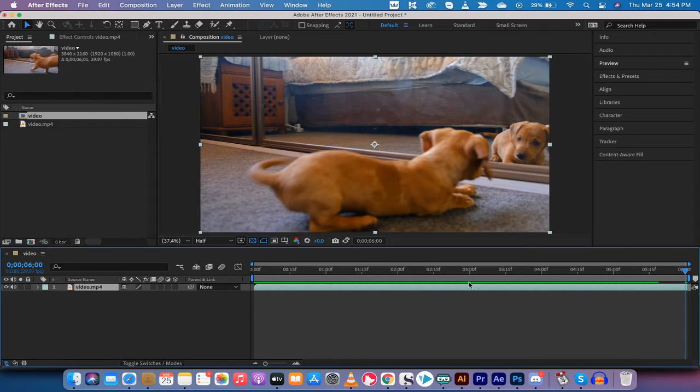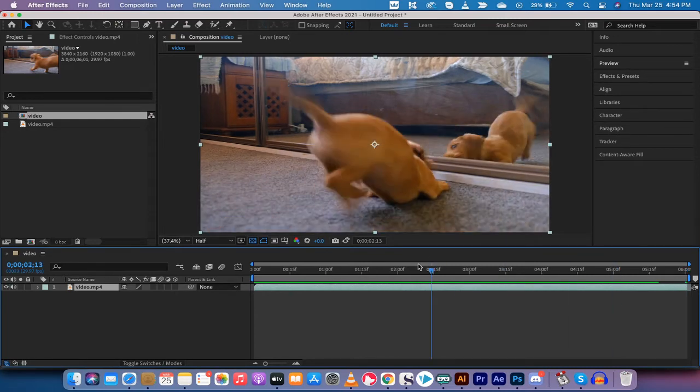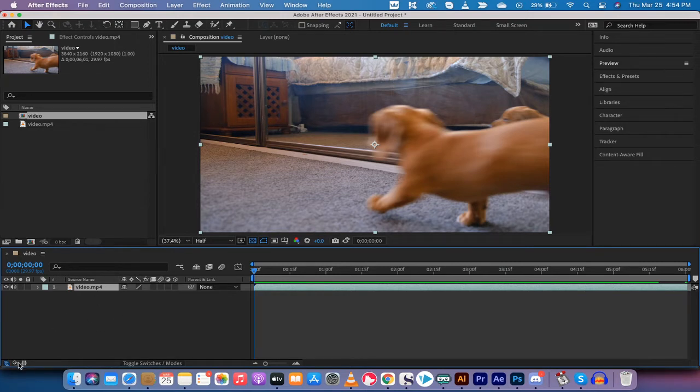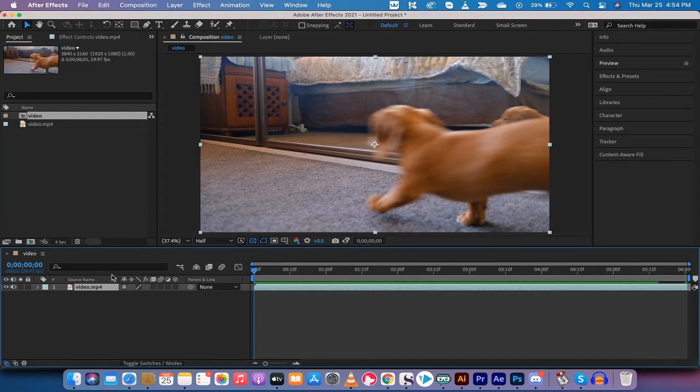Now the next step is you want to go down to the bottom left here of your After Effects, assuming you're on the default panel. If you're not on default and you're on standard or something like that, left click on default.